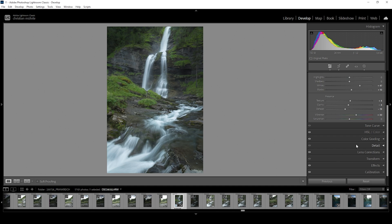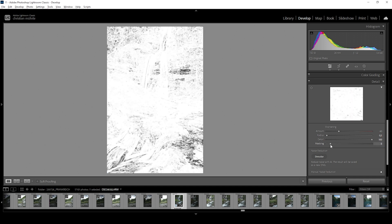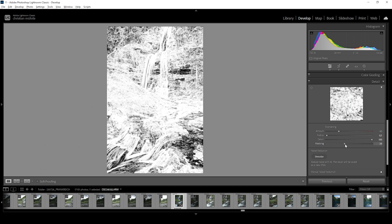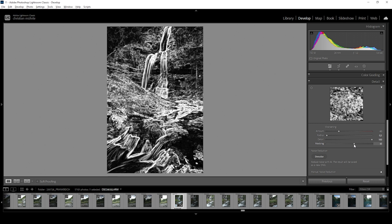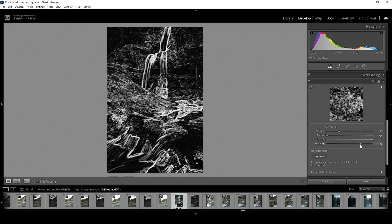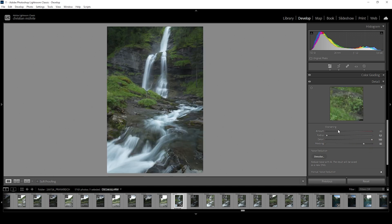Finally, we can do some sharpening in the details tab. Here, I'm always using the same settings. I'm going to bring down the radius. I'm going to increase the details all the way up. Then I'm holding down the alt key and adjust the masking slider. We only want the important parts of the image to be sharpened. Maybe just like that. And then I'm bringing up the amount of sharpening.